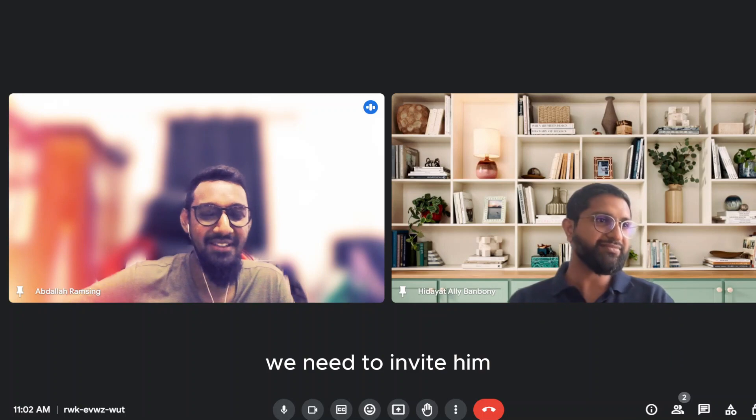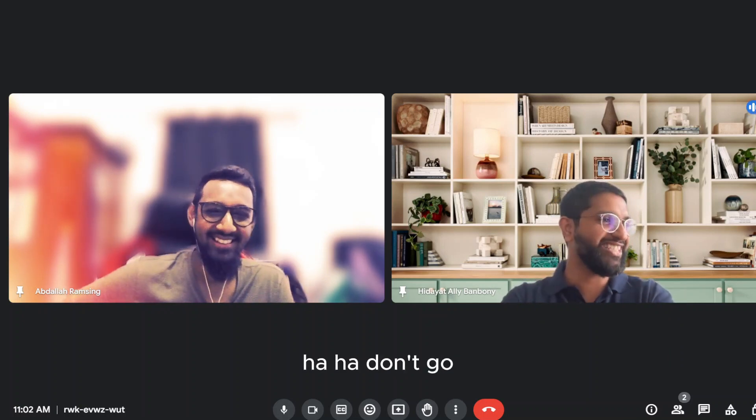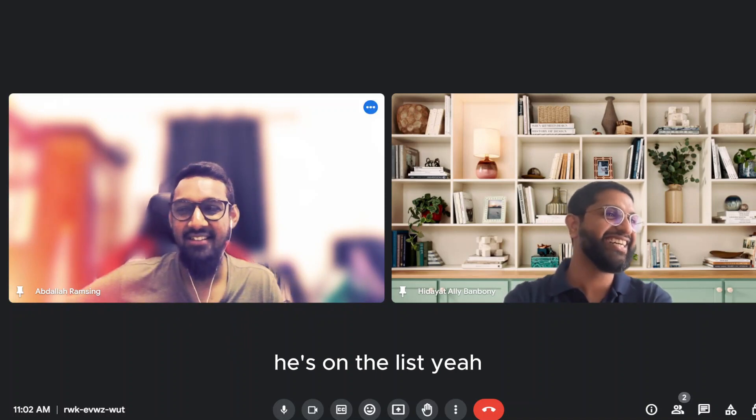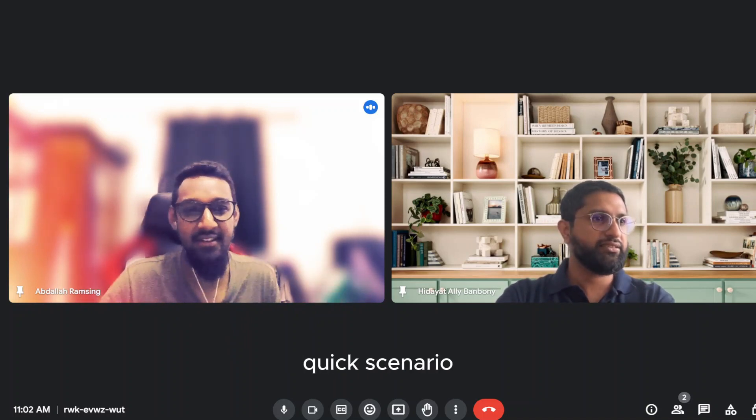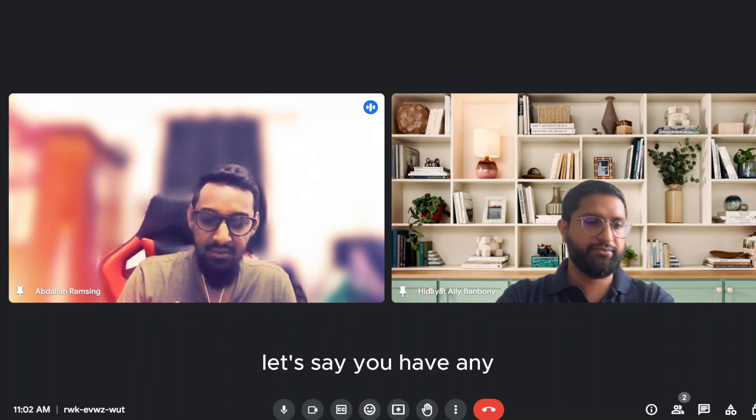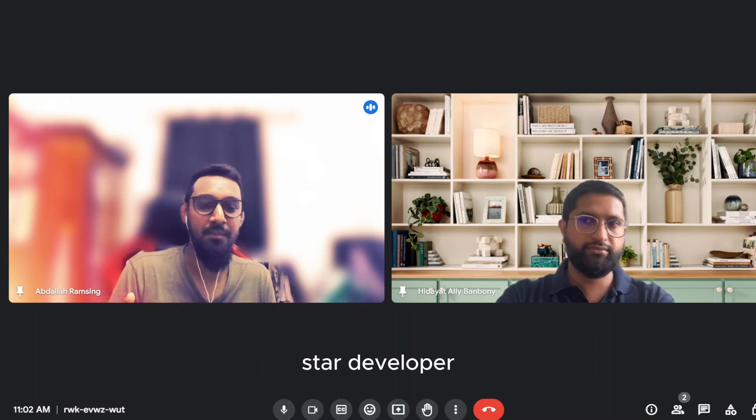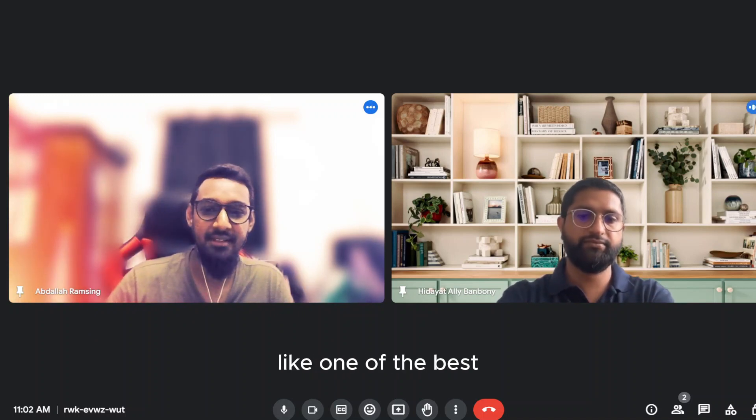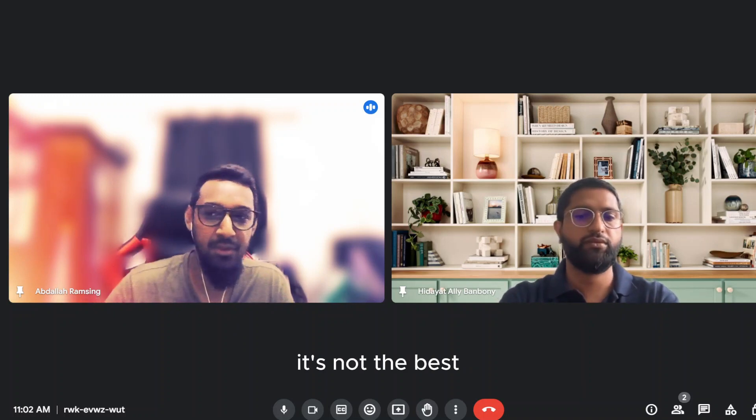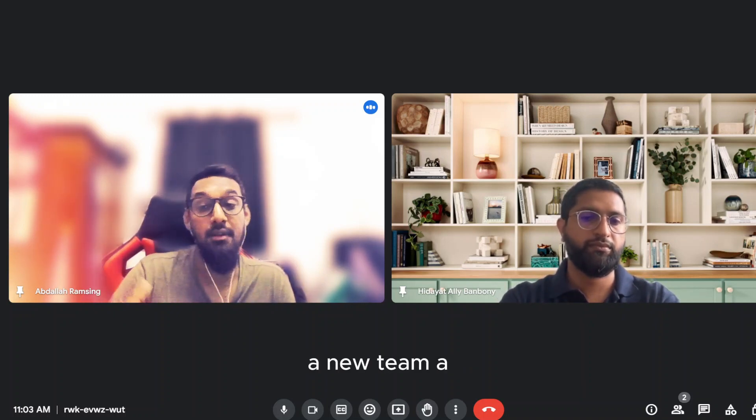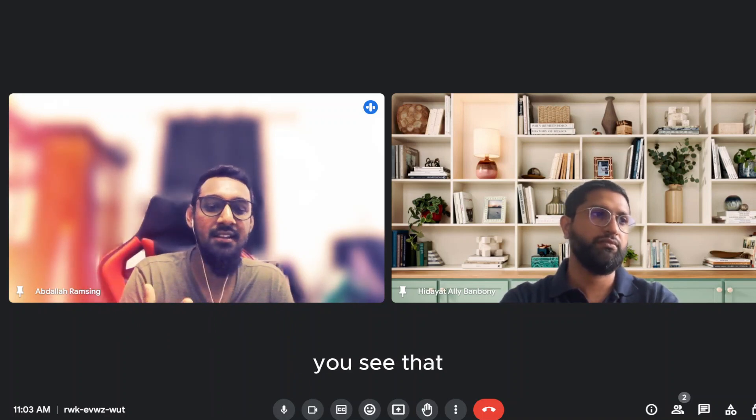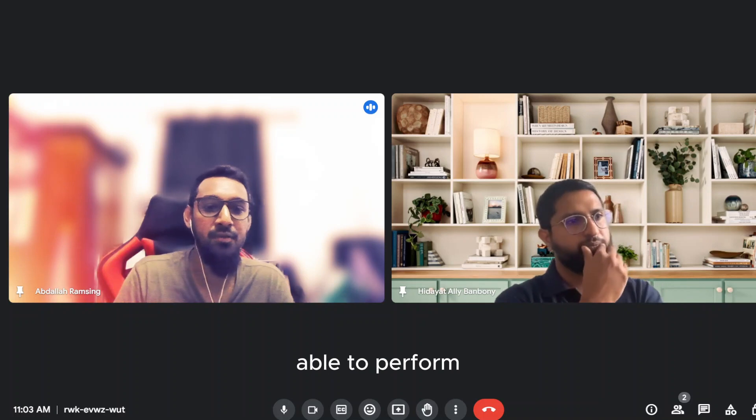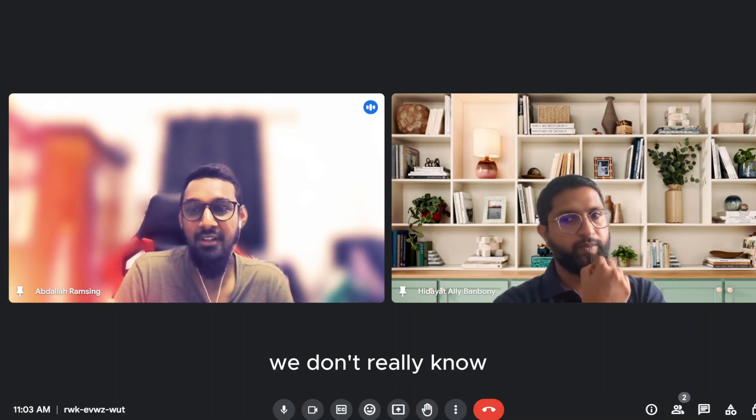Wow, I think we need to invite him on Tech News one day. Sure, he's on the list. Yeah, so maybe if you have some more time, let's take a quick scenario that I found happening a lot of time. Let's say you have a star developer that's very good in his or her previous job, like one of the best, if not the best. But suddenly, he or she joins a new team, a new company, a new culture, and immediately you see that the person isn't able to perform or to adapt to the team or culture. We don't really know. How would you tackle this situation?